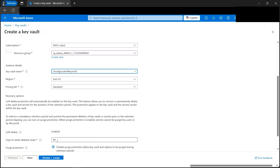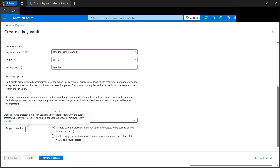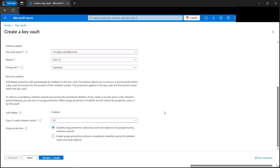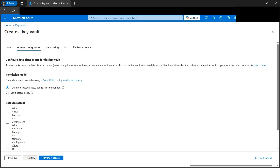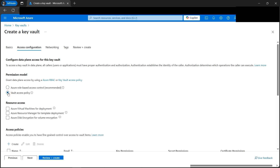Next we need to select the retention for deleted vaults — let's make it 45 days. Soft delete is enabled. For purge protection, we need to be careful because once enabled it cannot be changed. If it's set to true it cannot be removed. For the permission model we can use RBAC or Key Vault access policy — let's use Key Vault access policy.